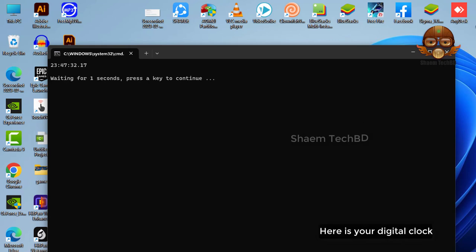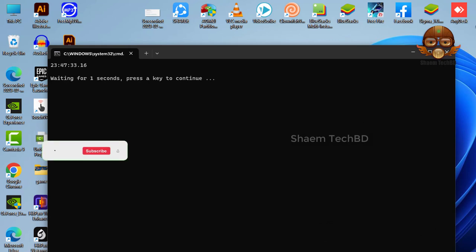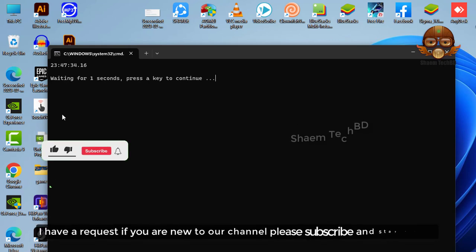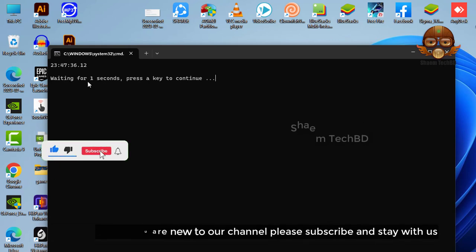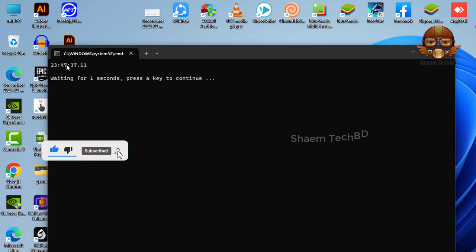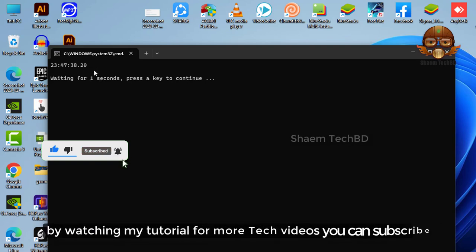Here is your digital clock. I have a request: if you are new to the channel, please subscribe and stay with us. By watching my tutorials for more tech videos, you can subscribe.